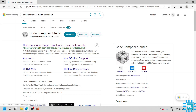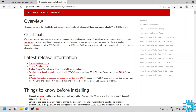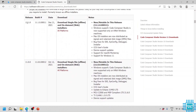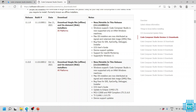Now search for Code Composer Studio and click the download link, which will take you to the Code Composer Studio downloads page. Scroll down and here you can see the current release — the latest version of Code Composer Studio is 11.1.0. You can see options to download a single file offline or on-demand web installers. I will click on this link, which also supports Windows 11.